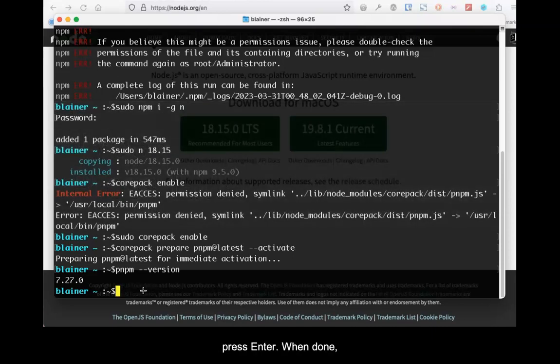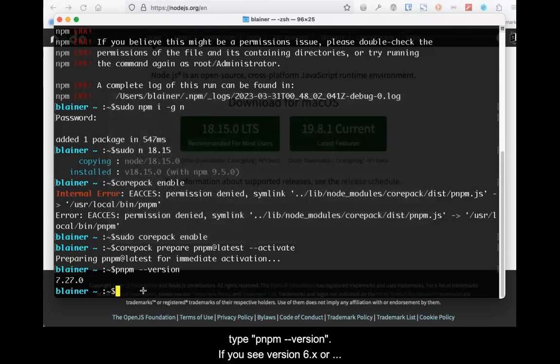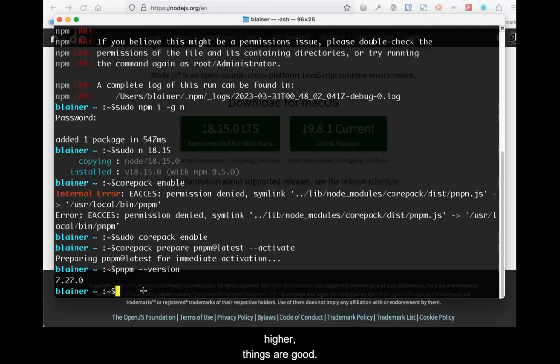When done, type pnpm --version. Then press Enter. Again, if you see version 6.x or higher, things are good.